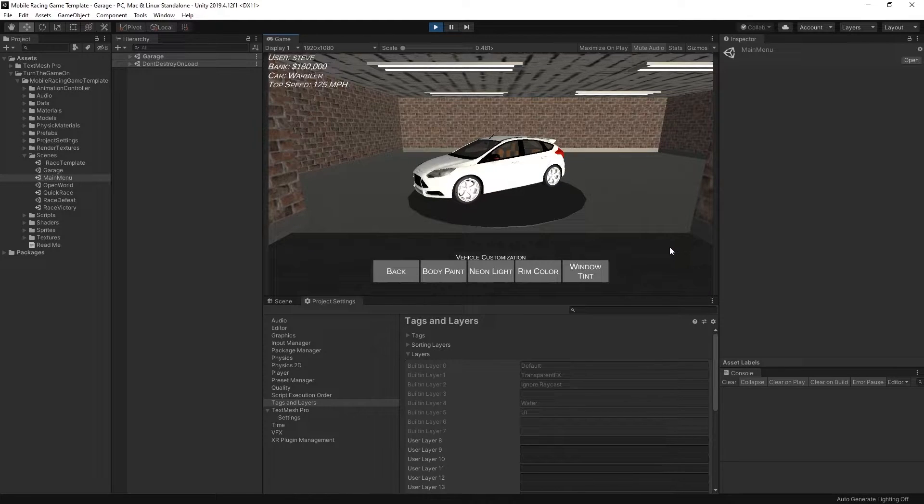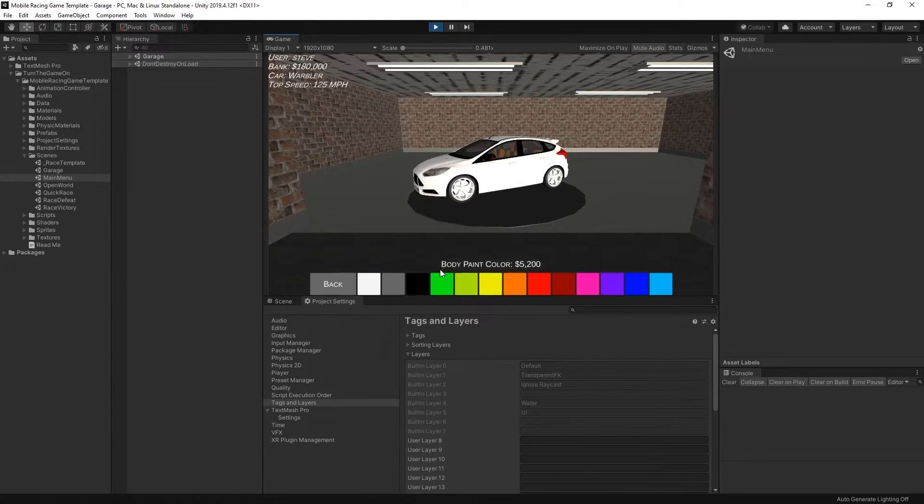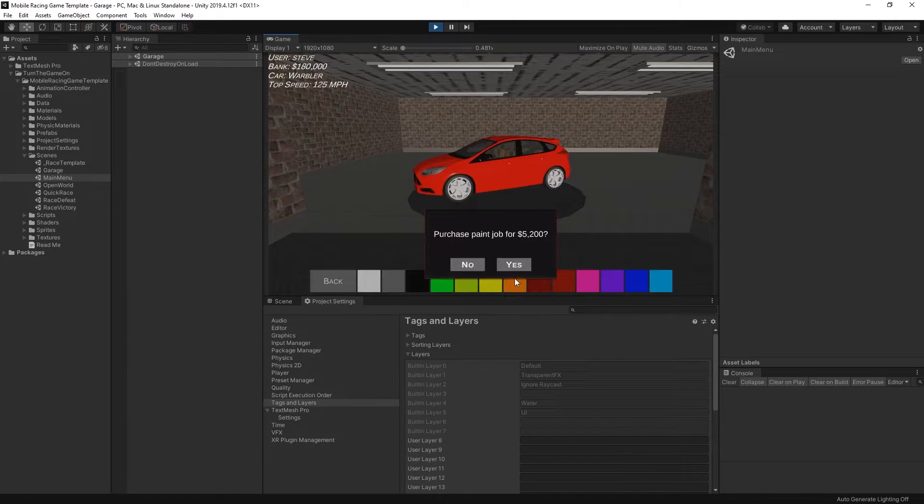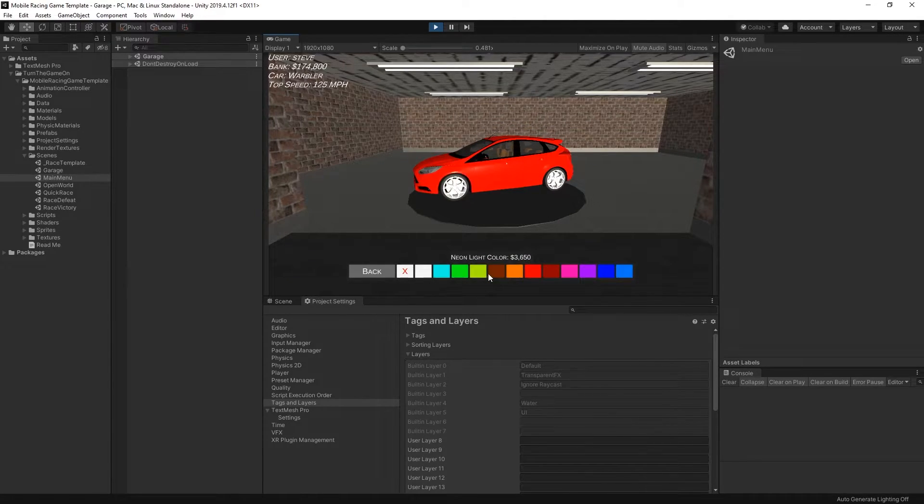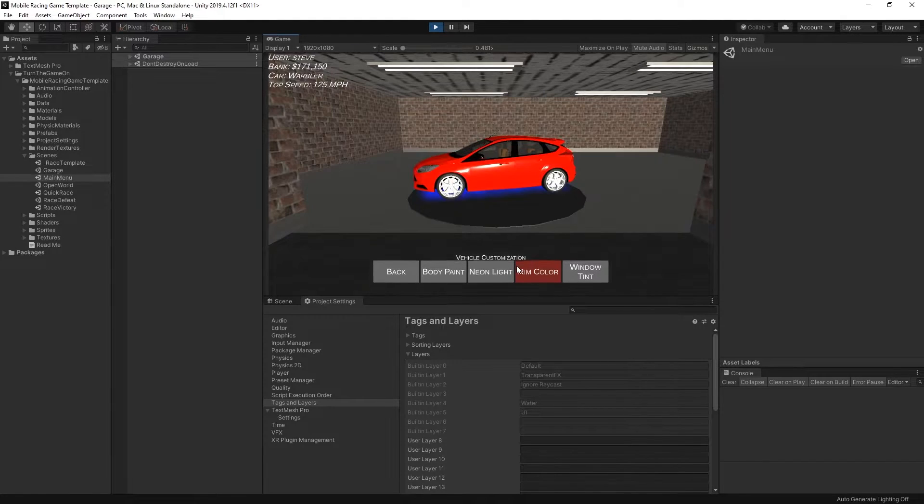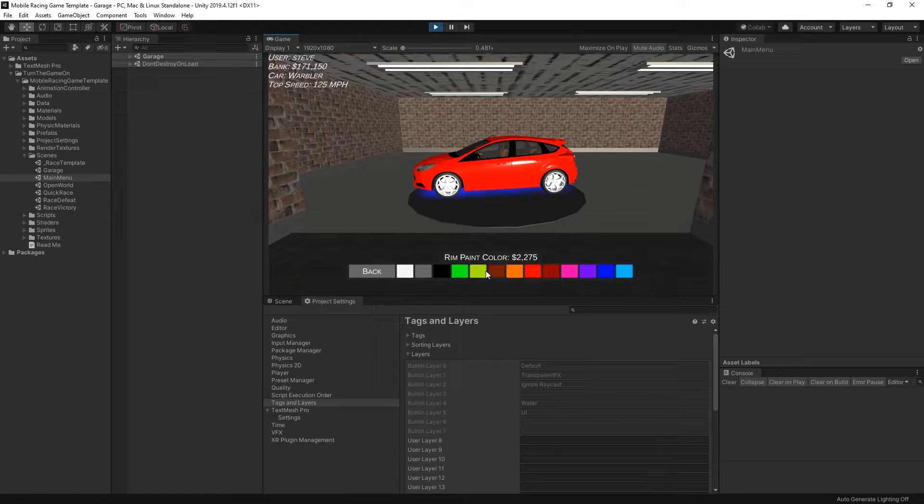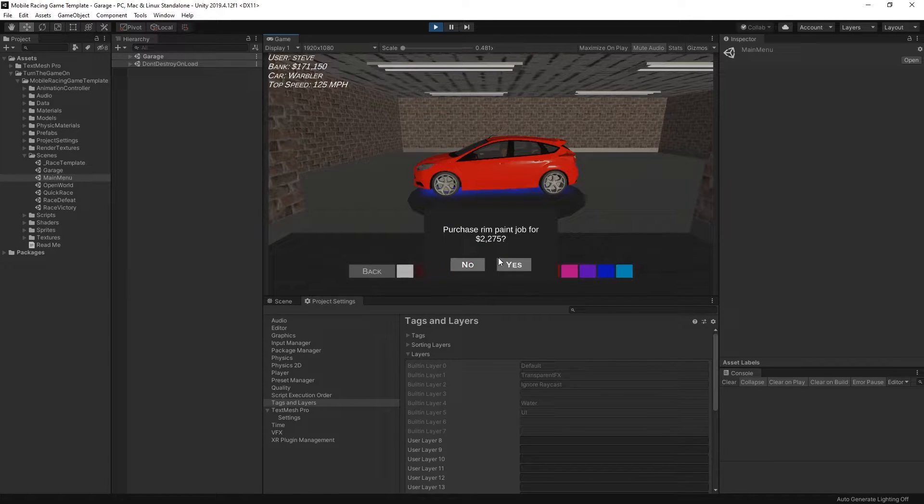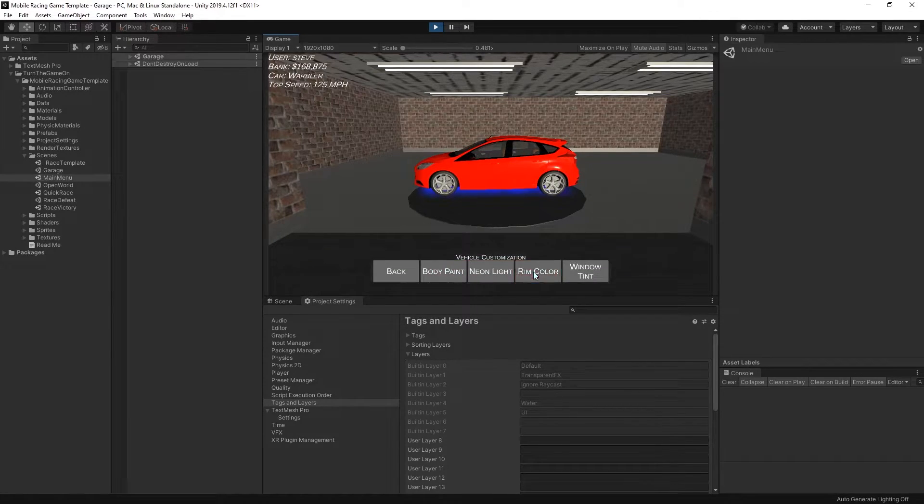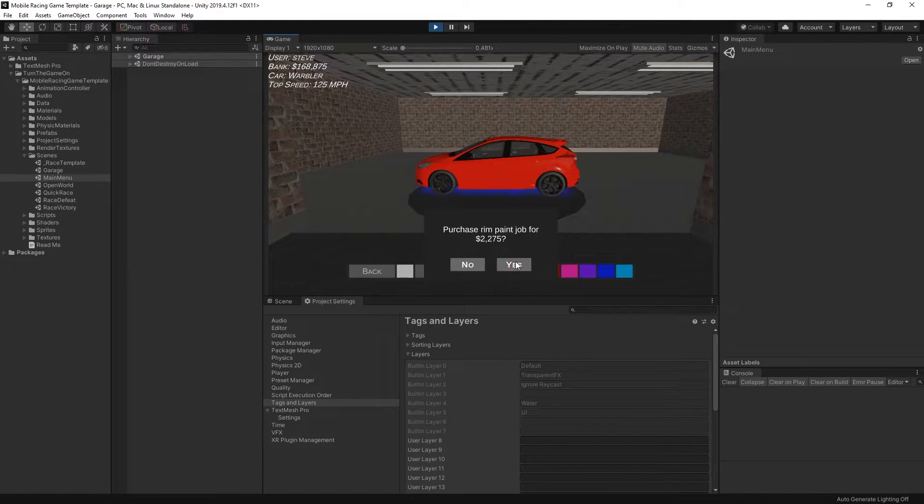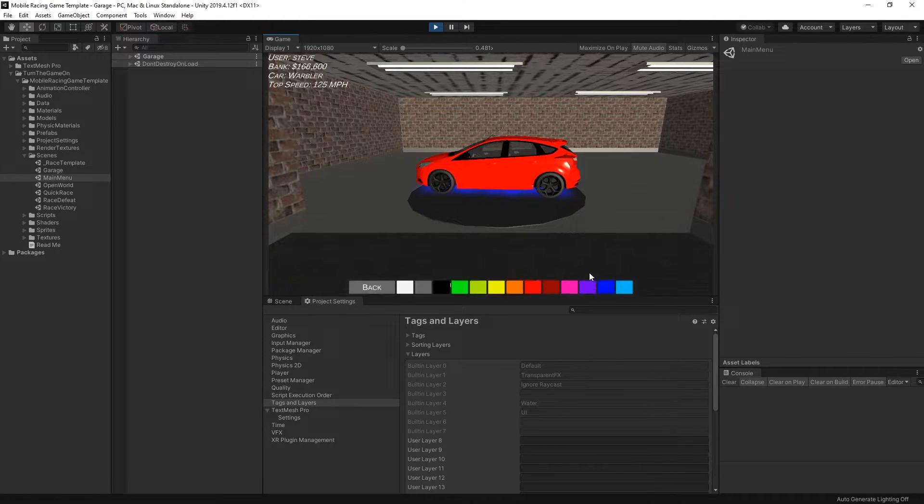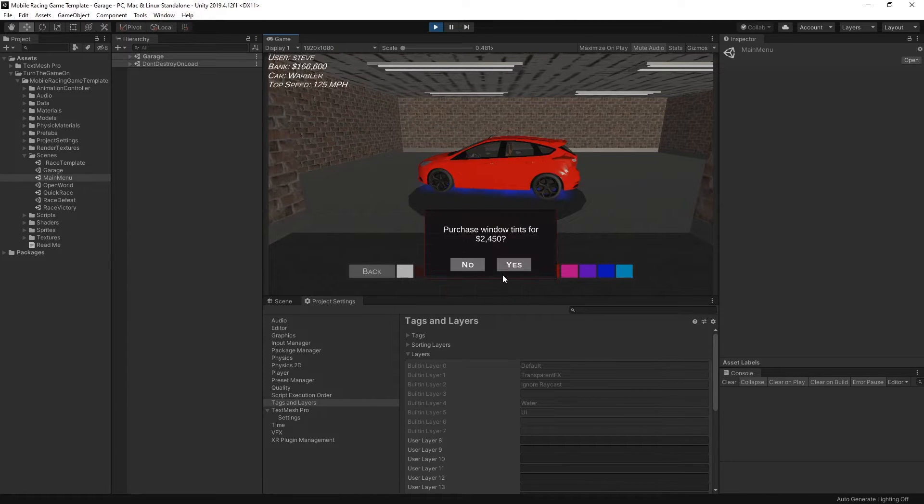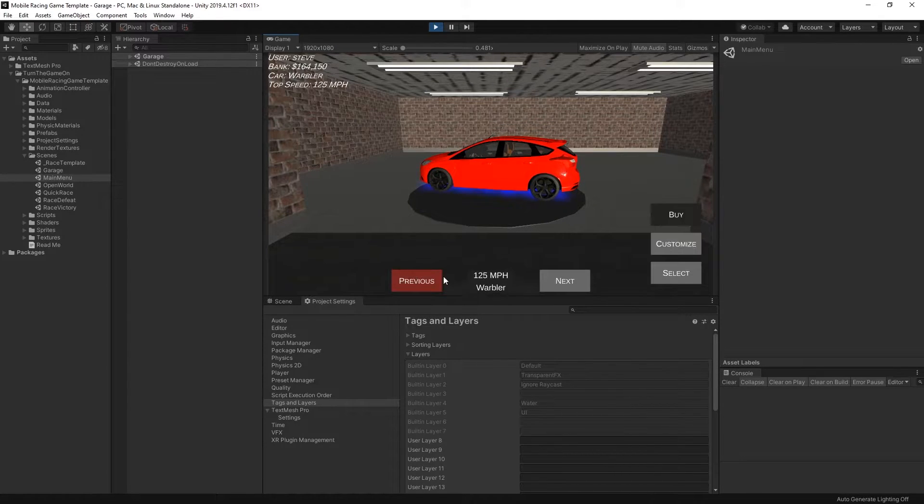Here I'll customize it. Body paint. Add a neon light to it. Also adjust the rim color. Tint. I could select the car.